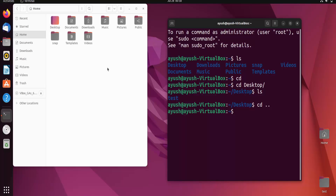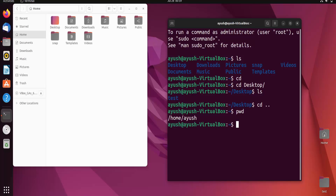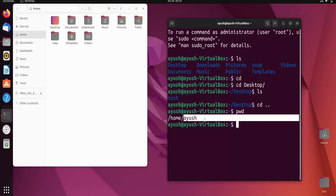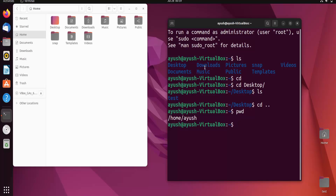There is also one more command you will learn in this video: pwd, which shows you the present working directory. Our present working directory is /home/iuse. The username is 'iuse' because that is the user of this OS. Whenever you create multiple users, each user gets their own home directory for separate files and folders.